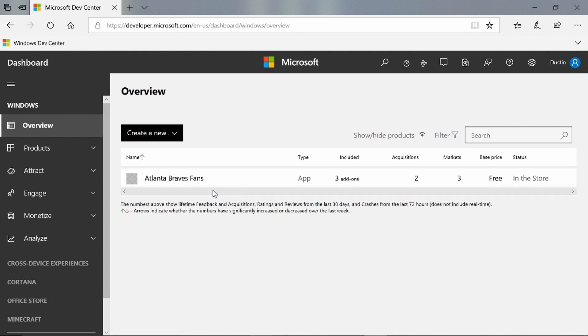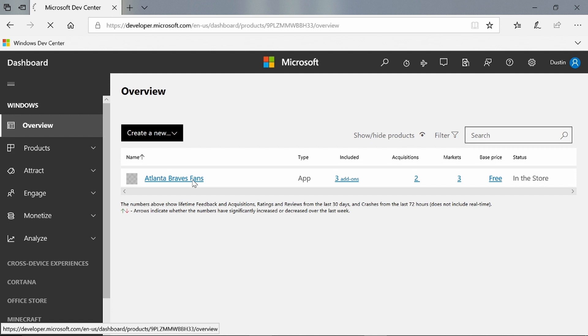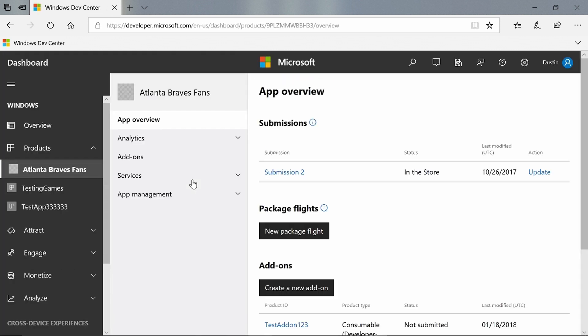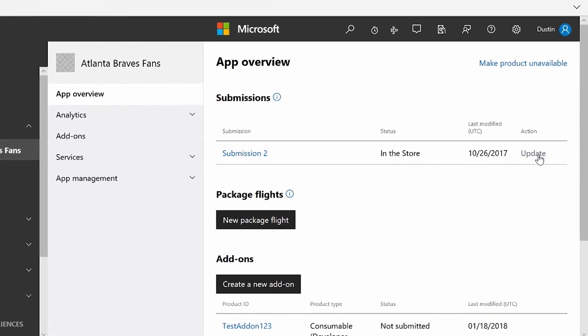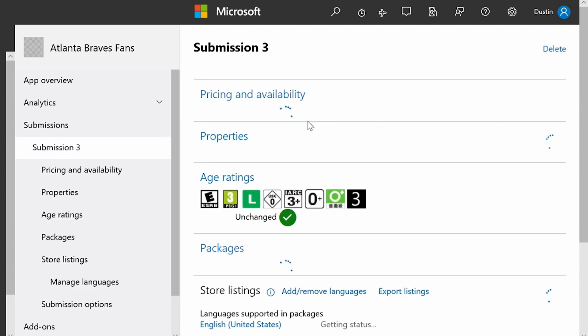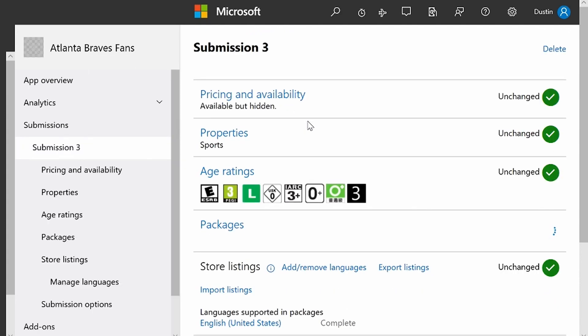You can see I'm on the dashboard overview screen. I'm going to click on the app that I want to put on sale, which will take you to the app overview page where you'll see your current submissions. To create a sale, I'm actually going to have to create a new submission. I'm going to hit Update on the current submission that's in store. This should create a new submission for me, just copying over all the information from submission two.